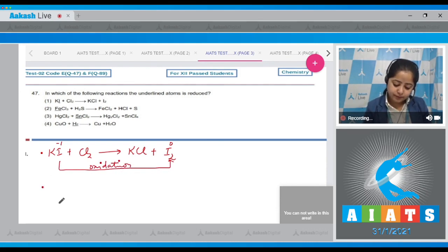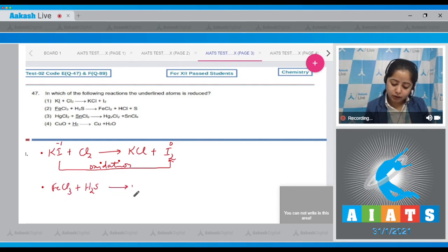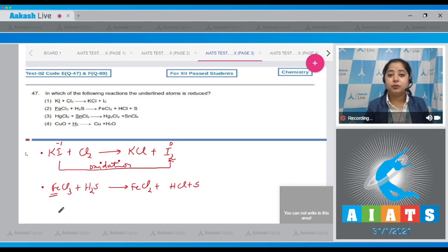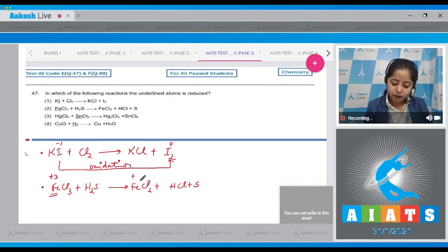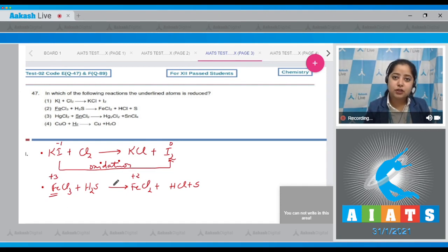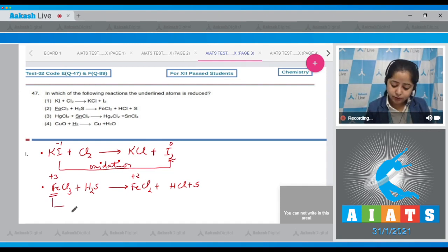Moving to the next reaction: FeCl₃ + H₂S → FeCl₂ + HCl + S. The underlined atom is Fe. Its oxidation state is +3 on the left and +2 on the right. Since there is a decrease in oxidation state, reduction has taken place.